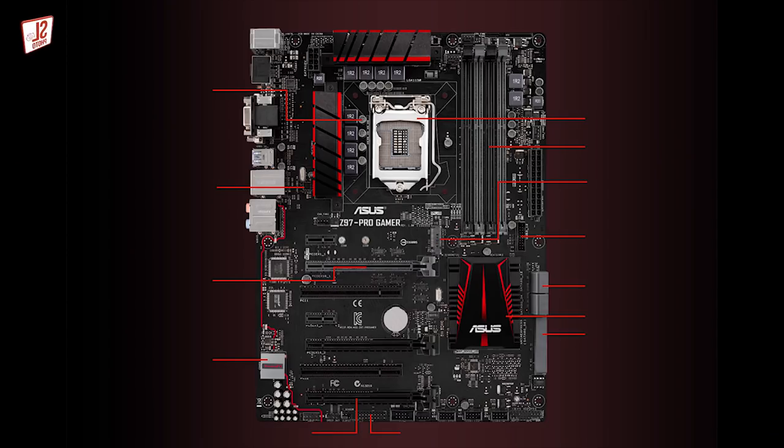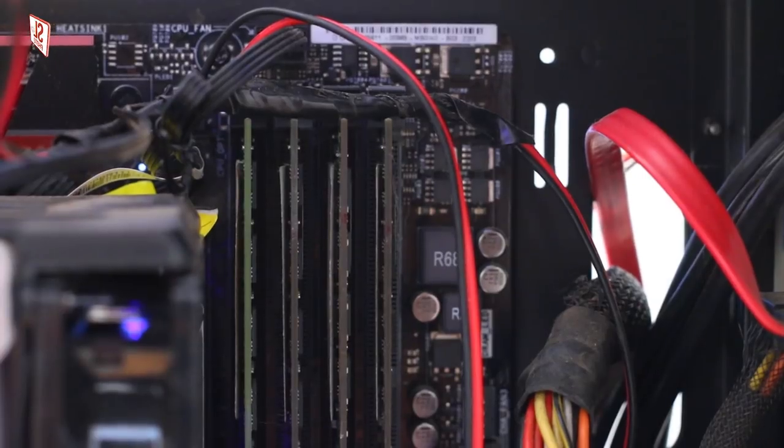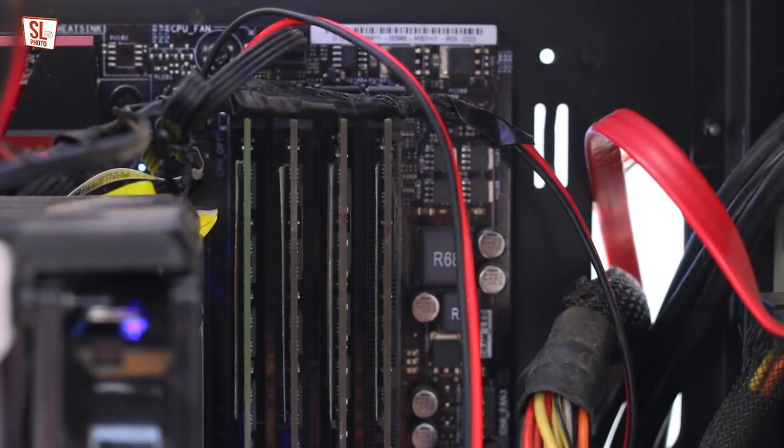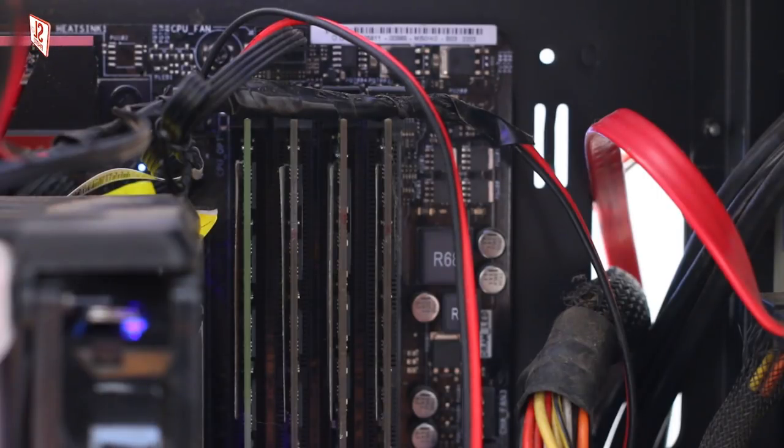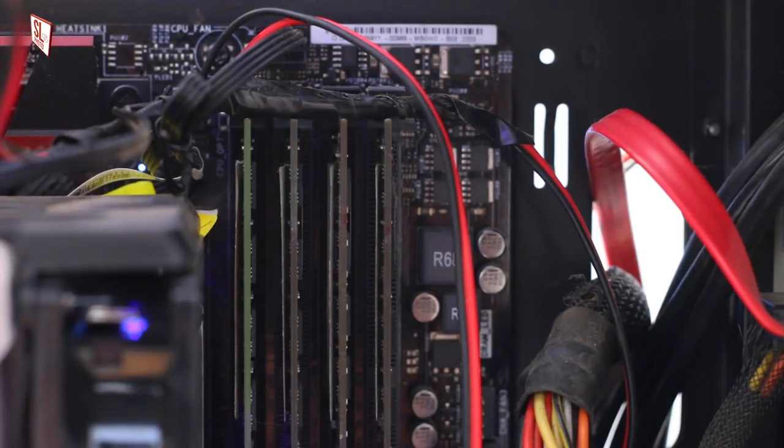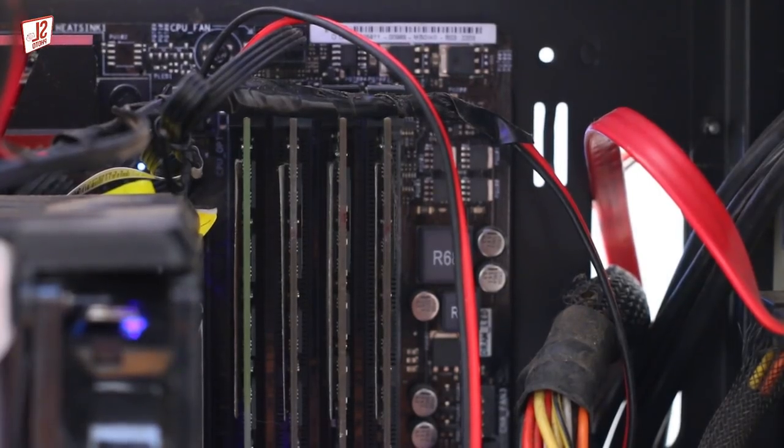This is the motherboard, the Asus Z97-Pro Gamer. This has RAM slots with maximum 32GB RAM support. This is the RAM card.